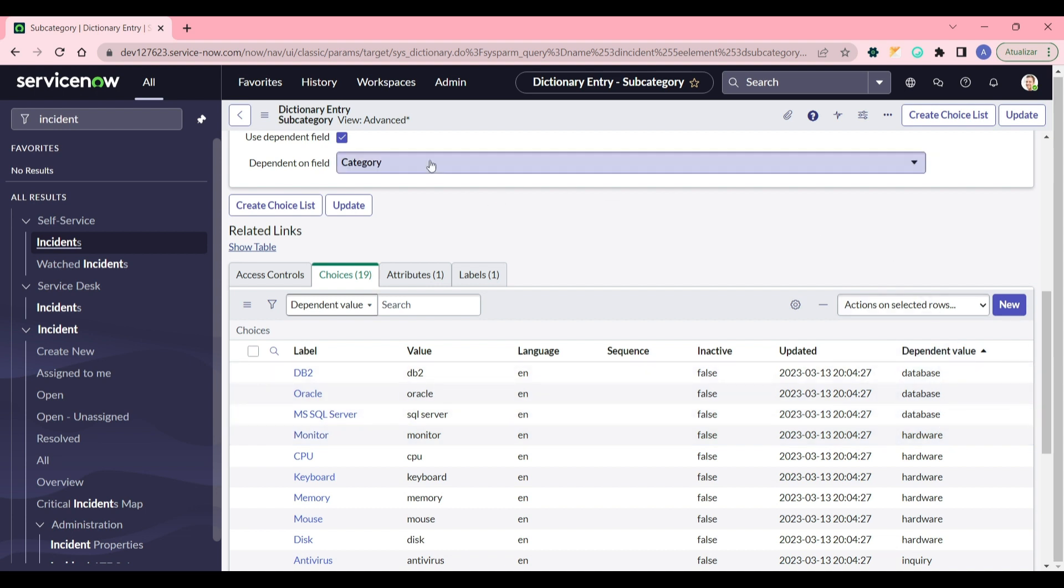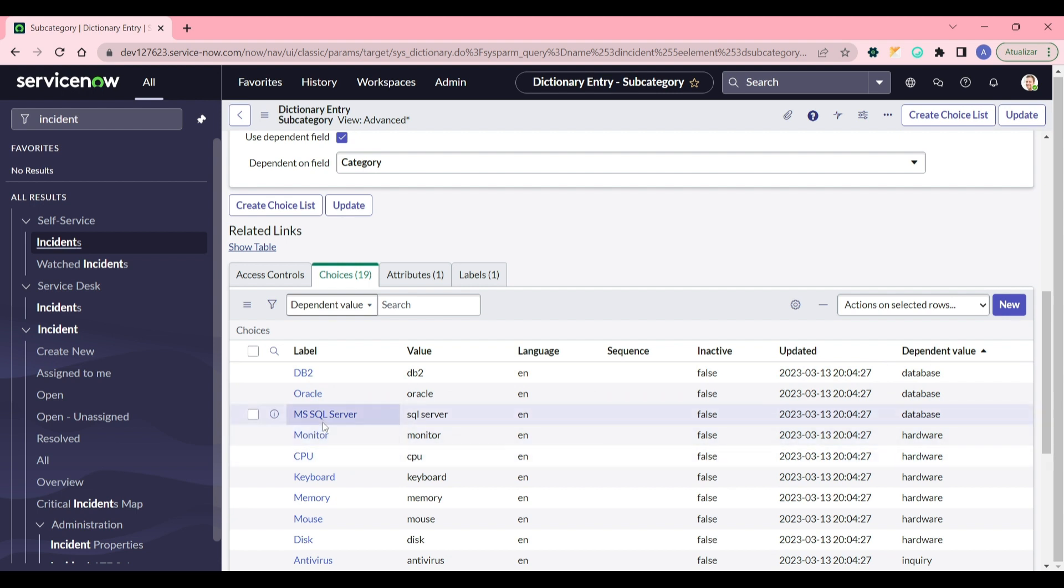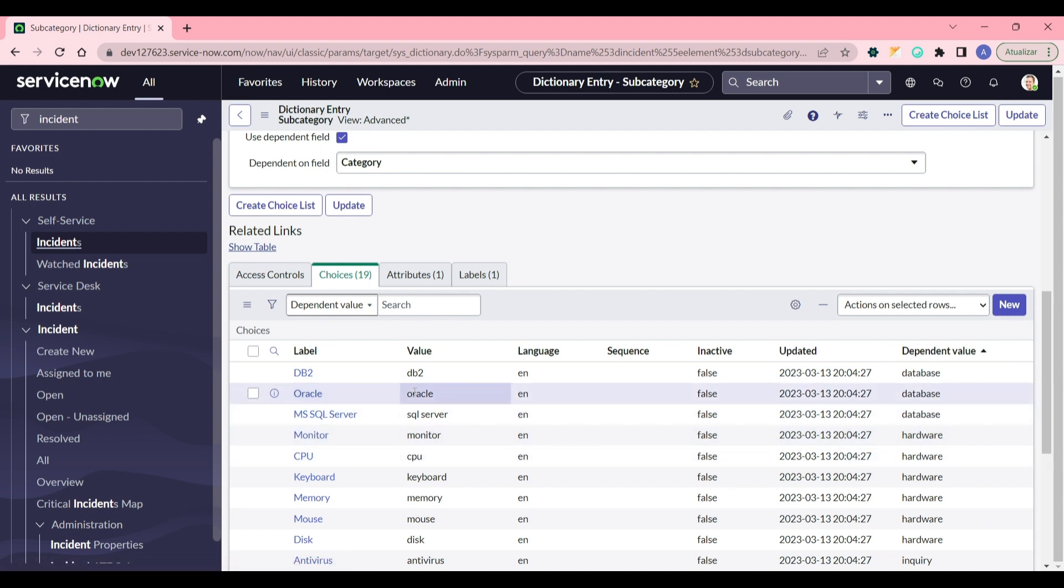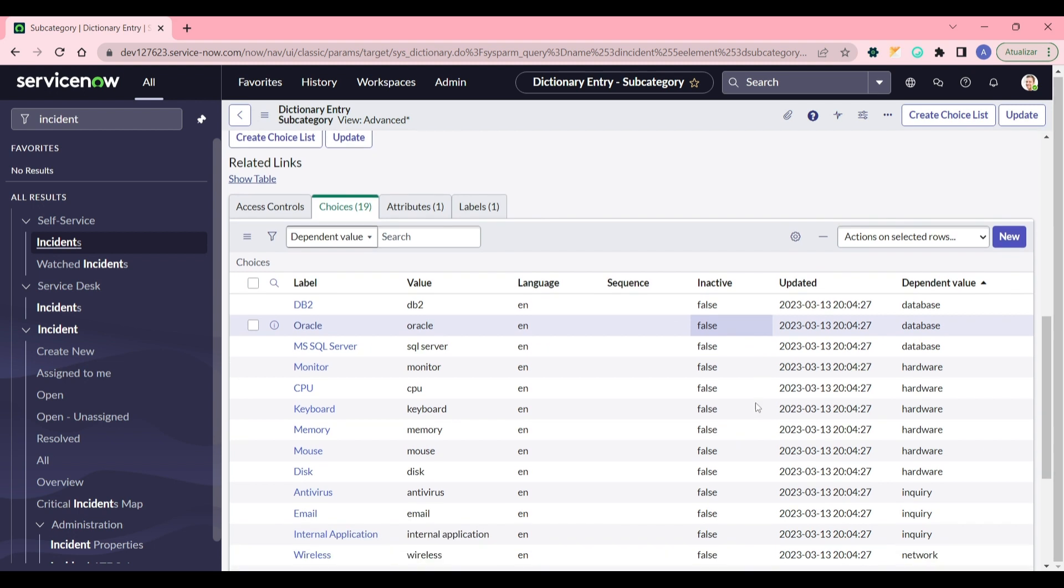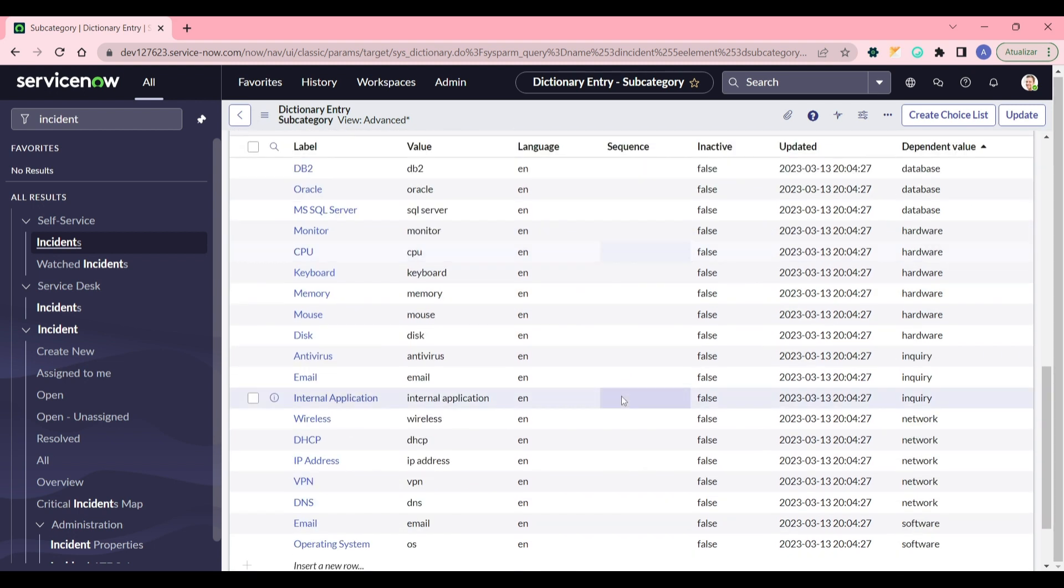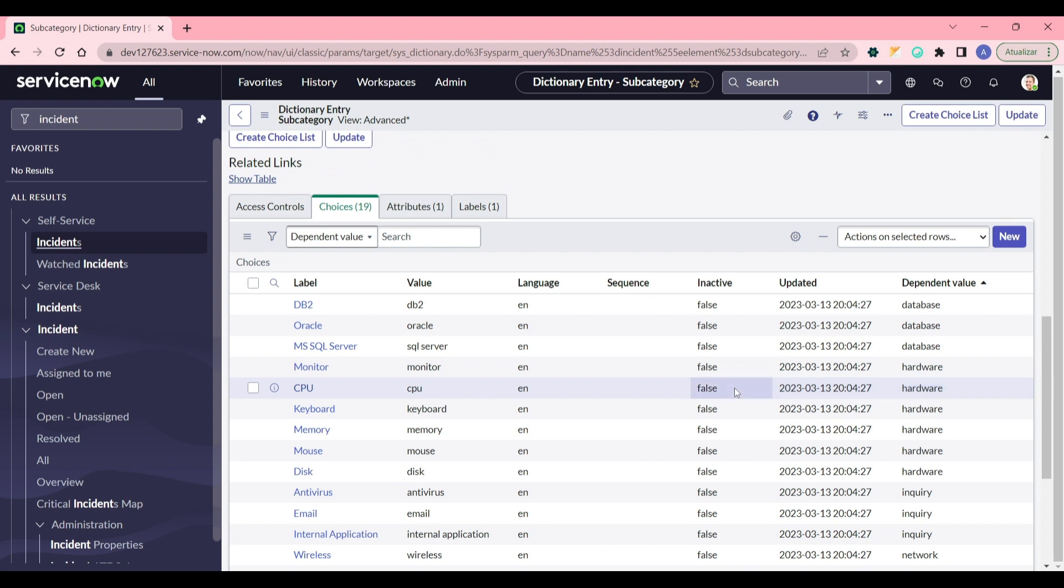And then you pass the dependent value - you pass the value of the fields that are restricting filtering value. So in this case it's category, so category values are passed here. The subcategory in this case, for instance Oracle, will only be shown when you select category database.